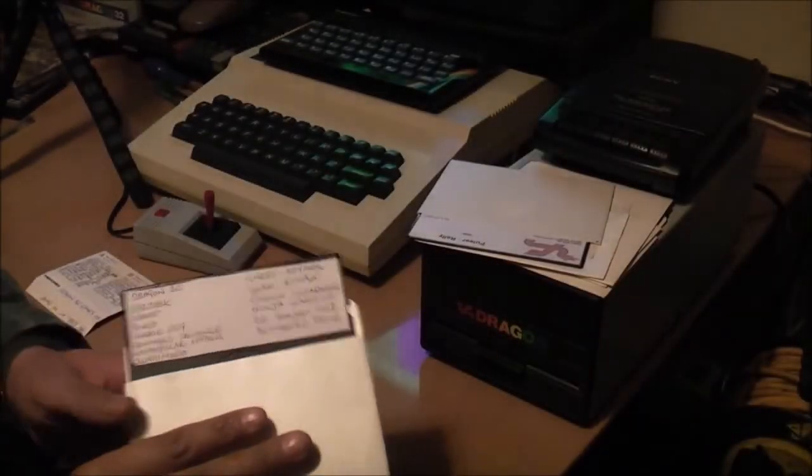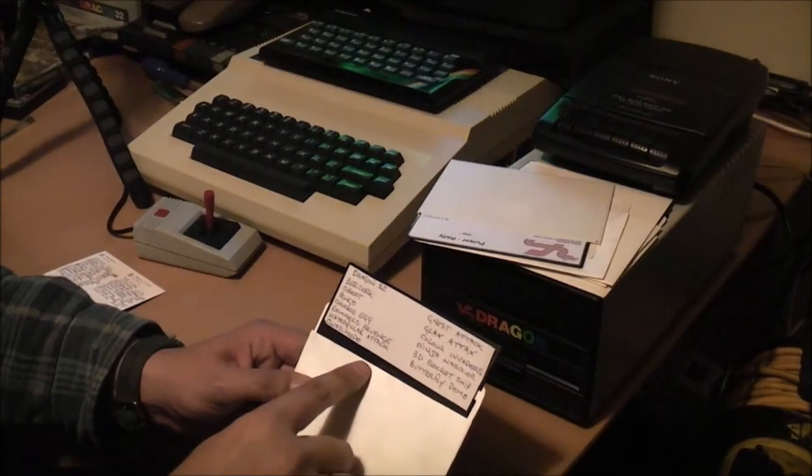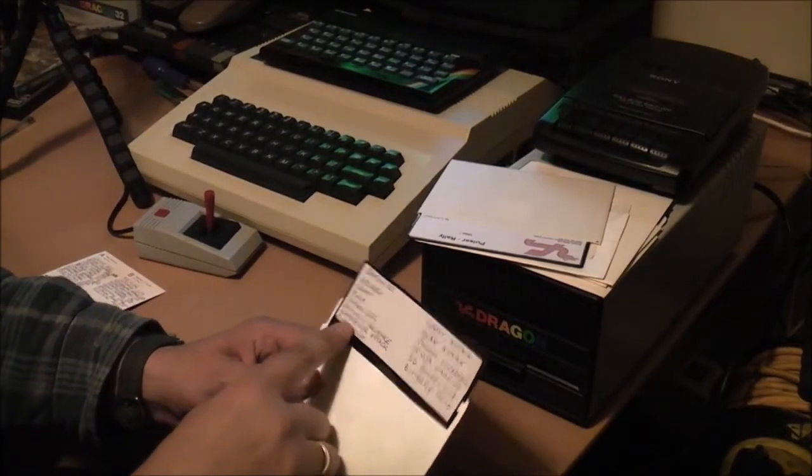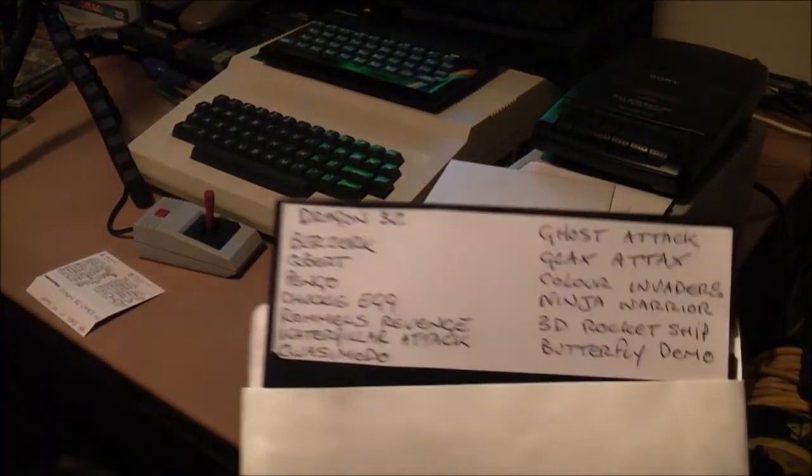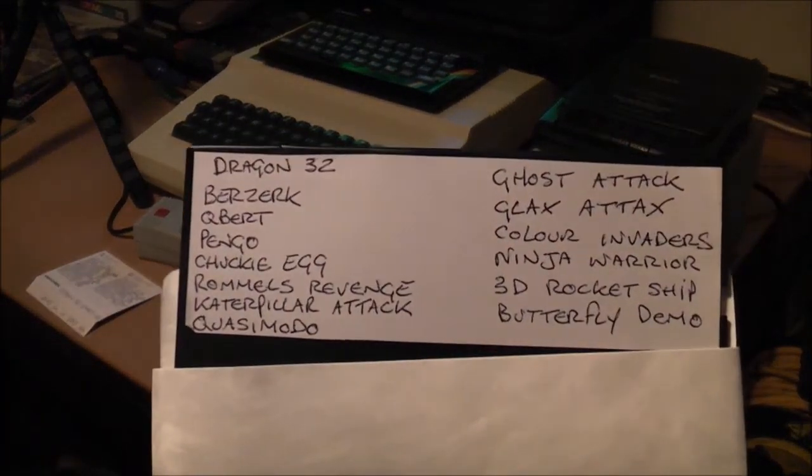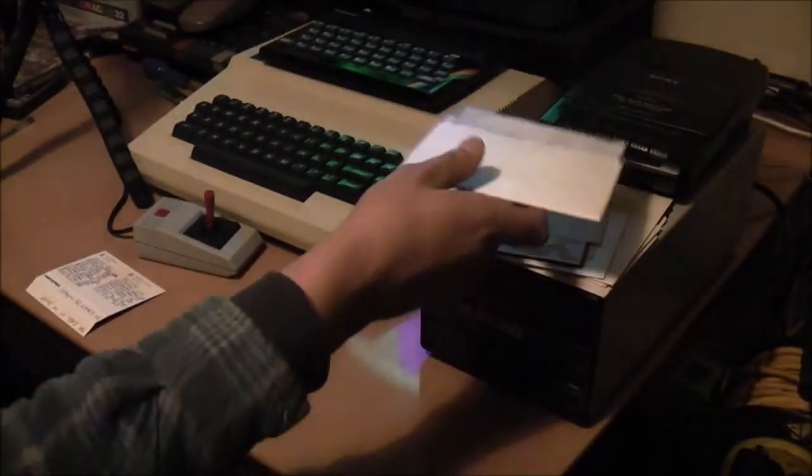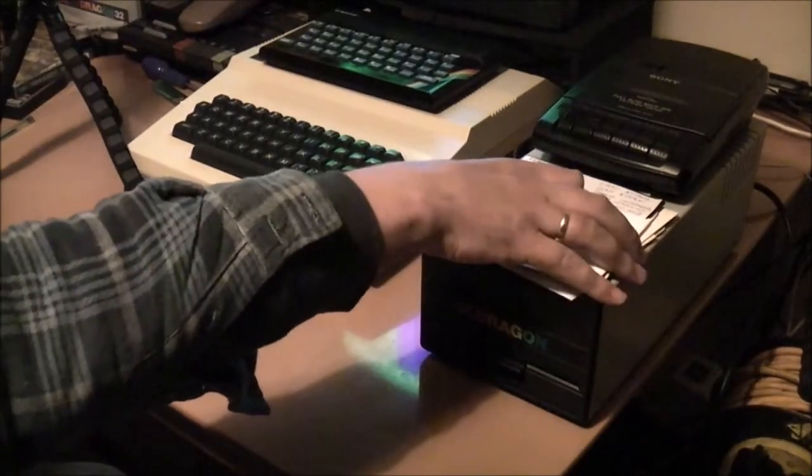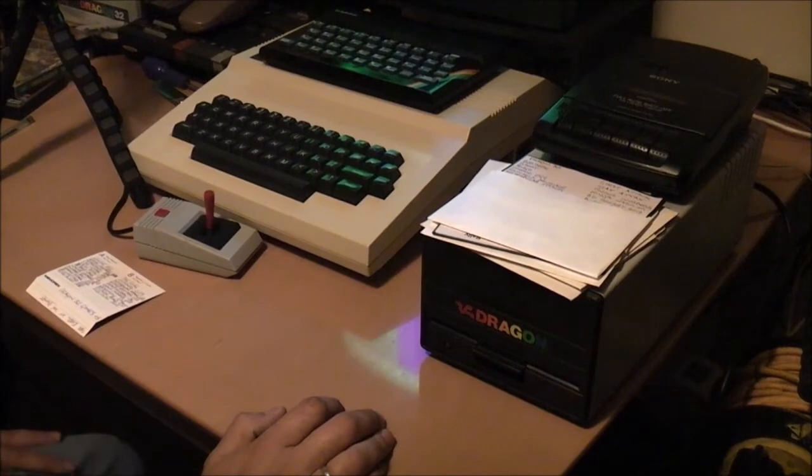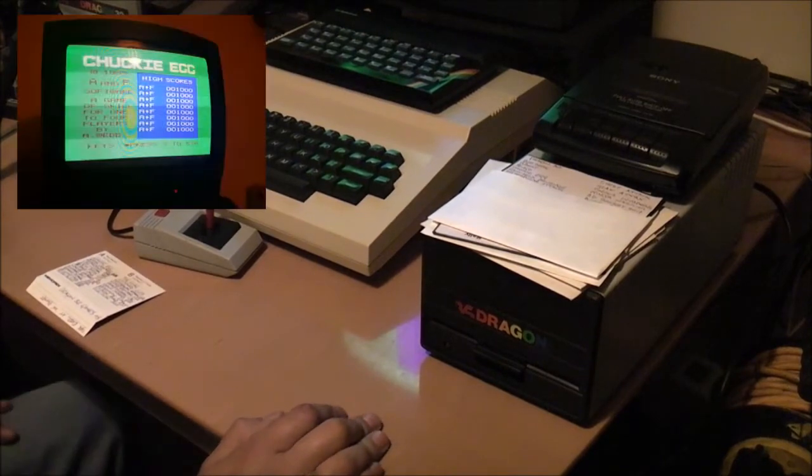So there's basically about two hours worth of tape loading on this disk, and each game takes about five seconds to load from disk. So definitely impressed.